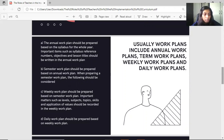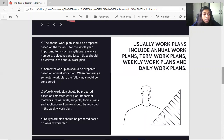Among the things that should be considered when preparing a daily plan are the day, date, level, teaching time, content of the lesson, and teaching and learning activities. Learning content should be selected based on what is provided in the weekly working plan, while lesson objectives should be determined based on the skills recorded in the weekly work plan.